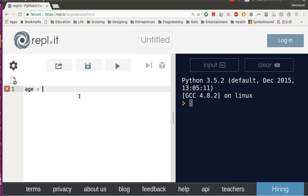So let's name a variable called age and put 17 as its value, and let's write an if statement here.